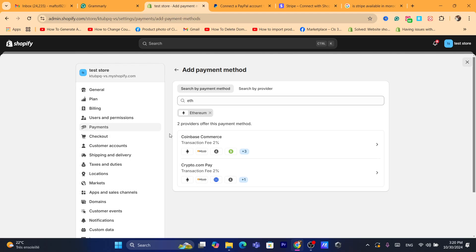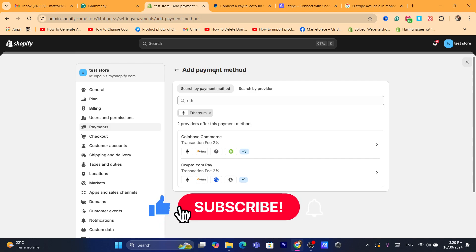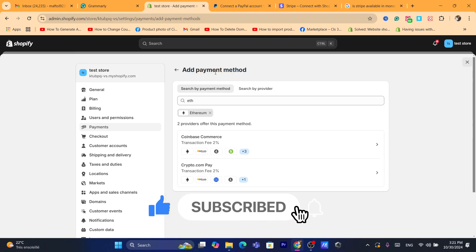That's exactly how you can add payment methods to your Shopify store. Hopefully this video helped you — if it did, leave a like. If you need any help, let me know in the comments. I reply to every single comment and I'd like to help you. See you in the next video!